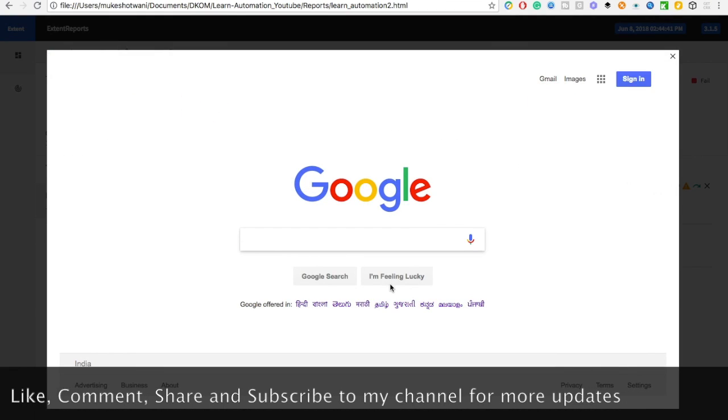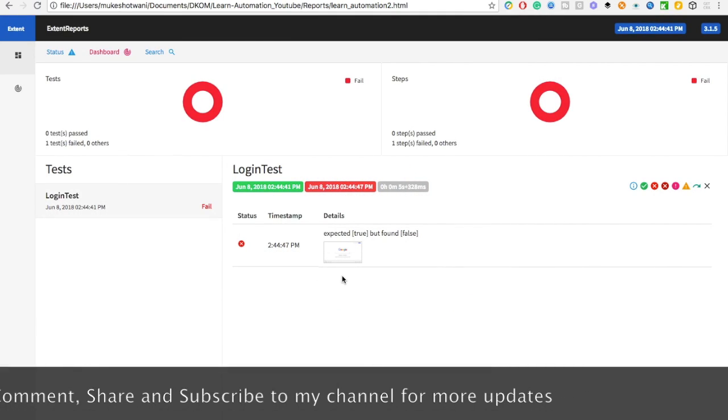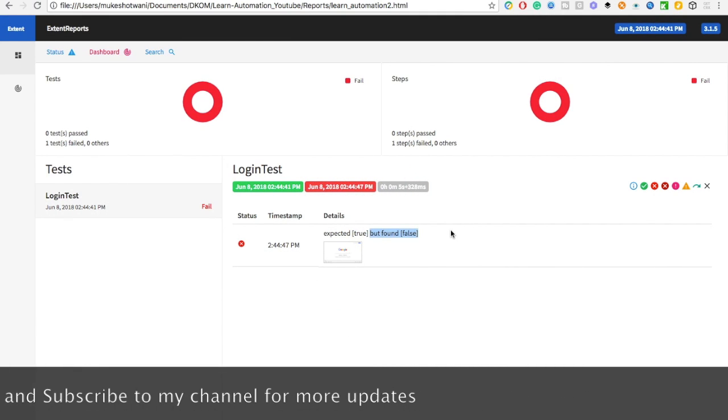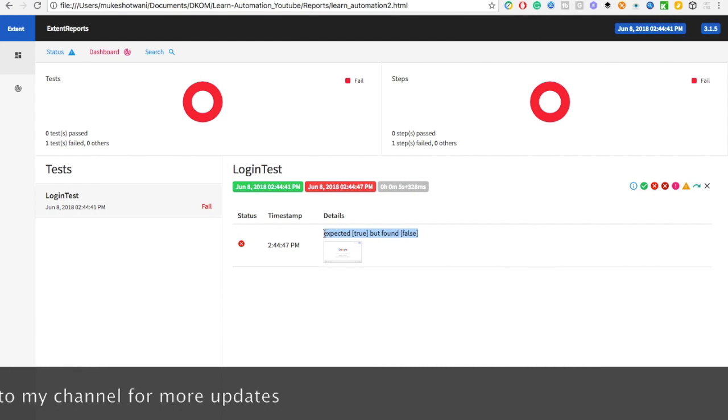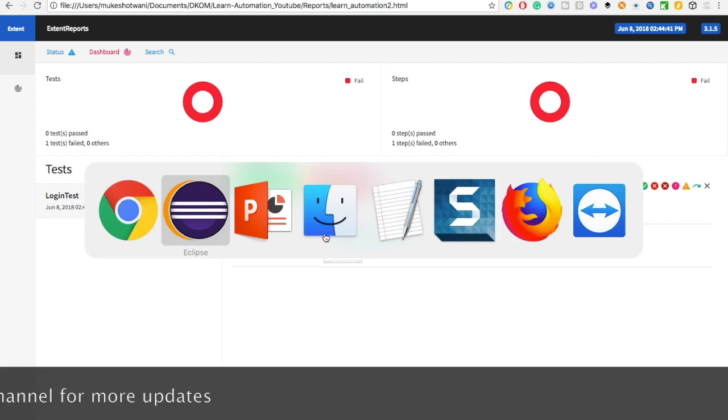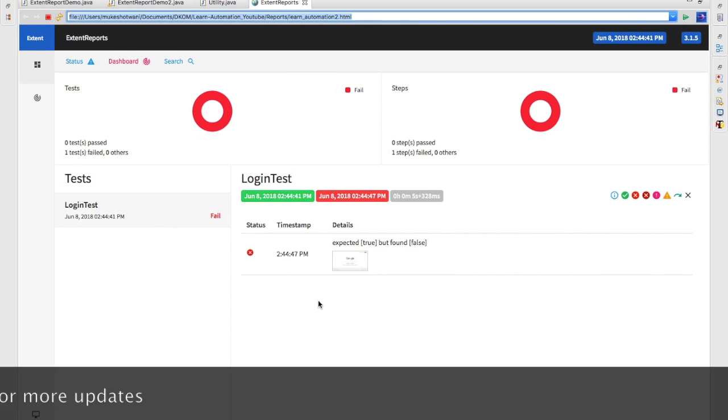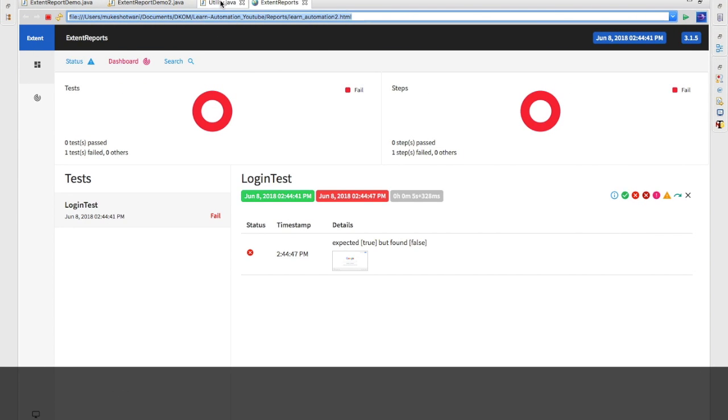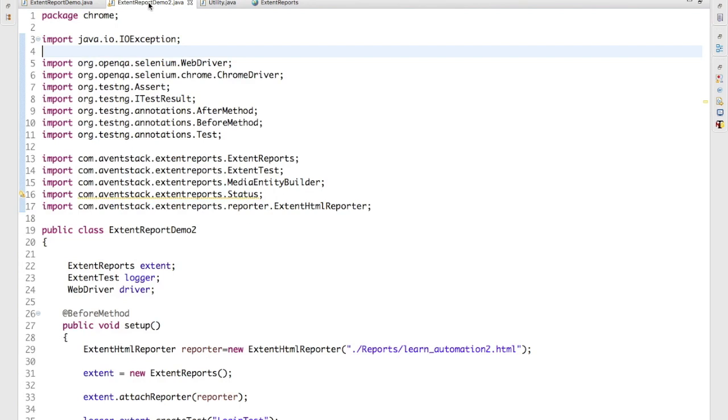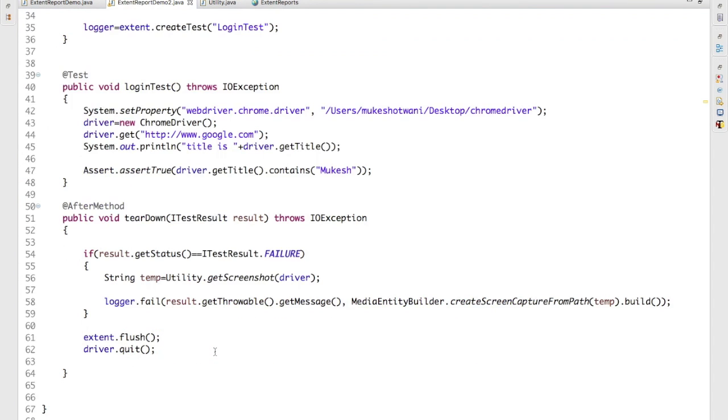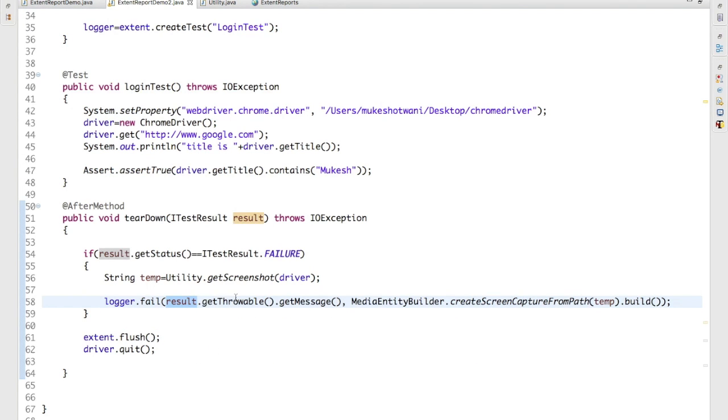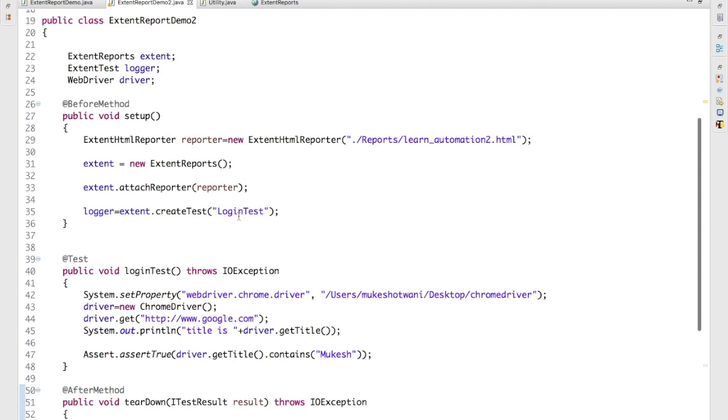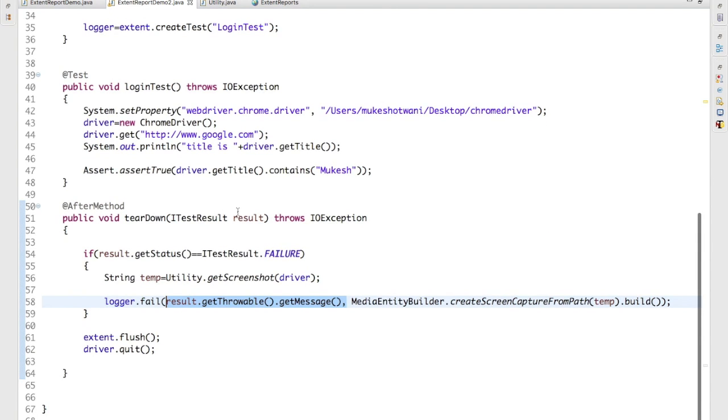You can see automatically it has captured expected true but found false. You can see this, we have not added this. Automatically this particular method which we have added, it is coming through this. So if you directly say result.getThrowable.getMessage means whatever exception it is coming, it will capture and it will add into the report as well. Okay, so like this you can attach screenshot on failure automatically using this after method and its result.